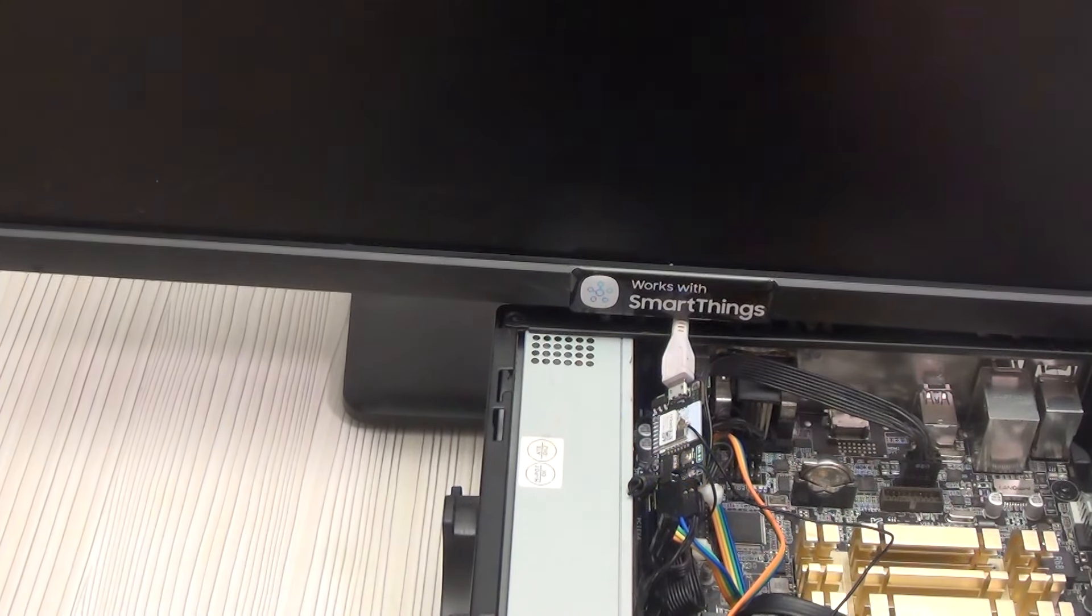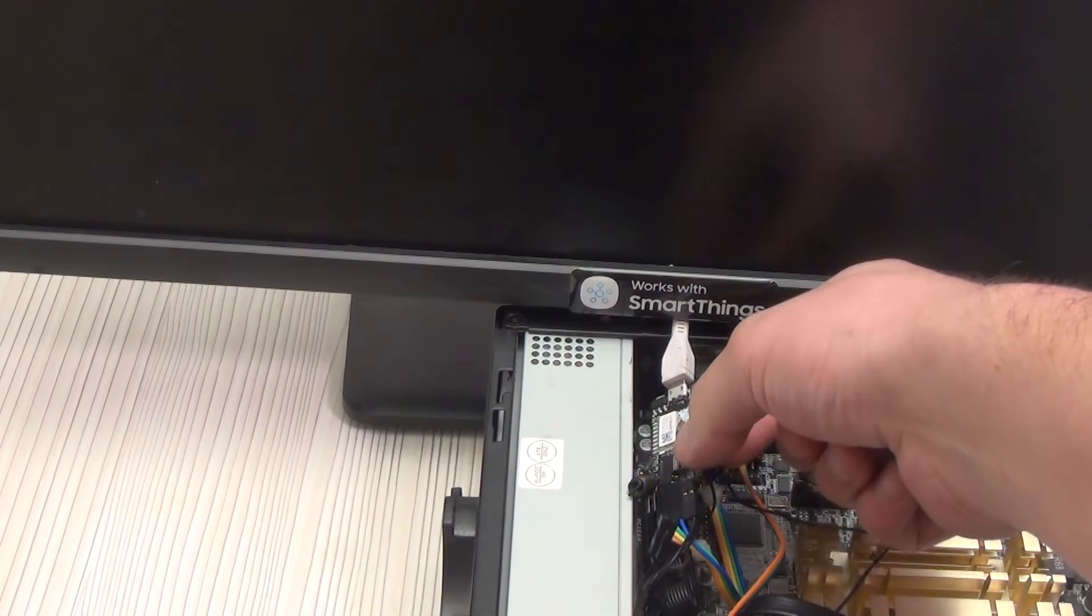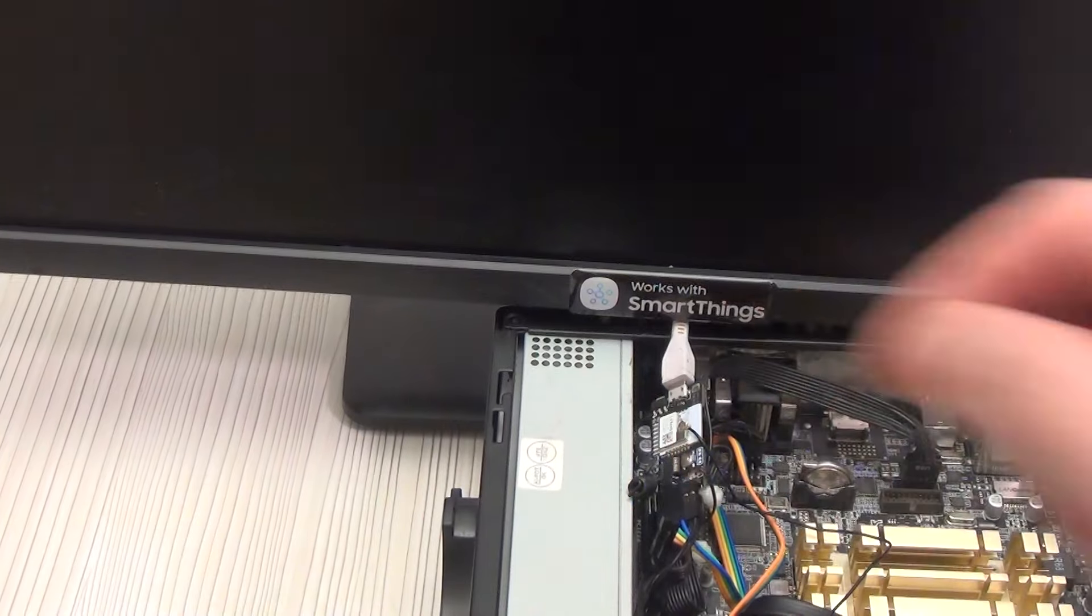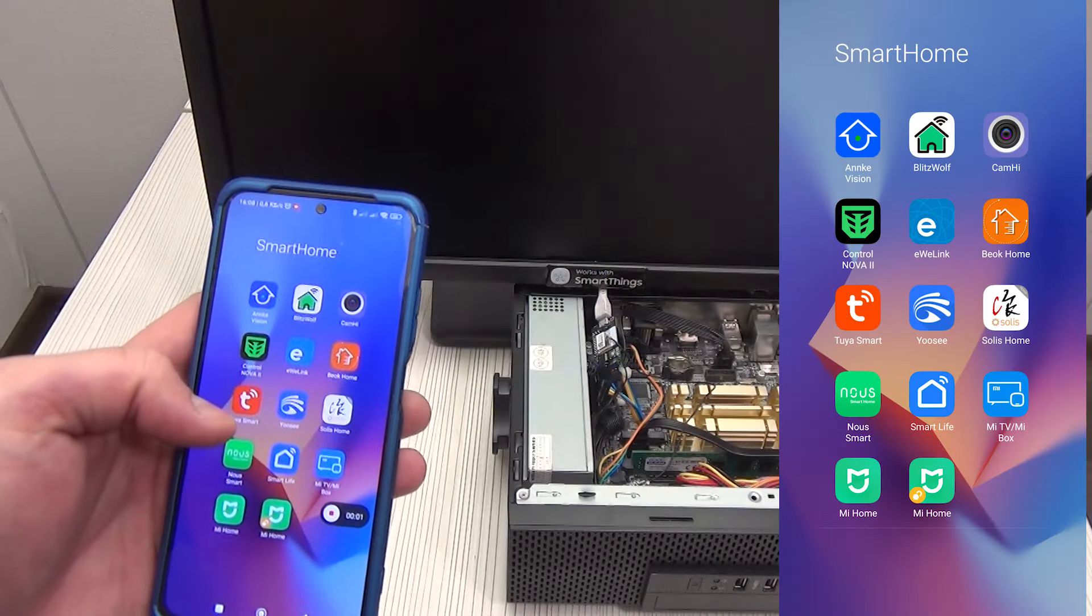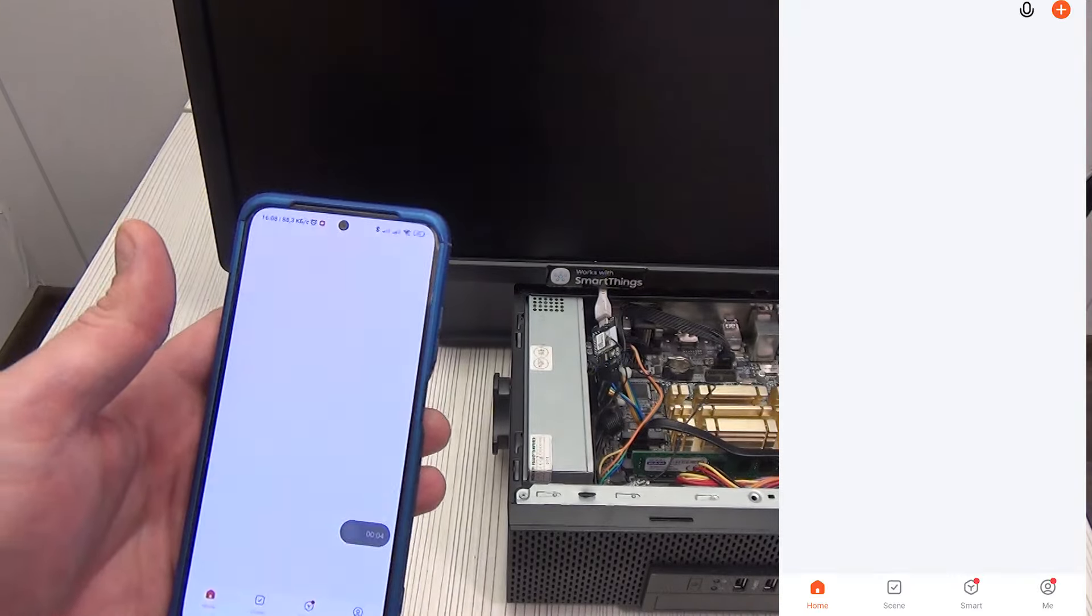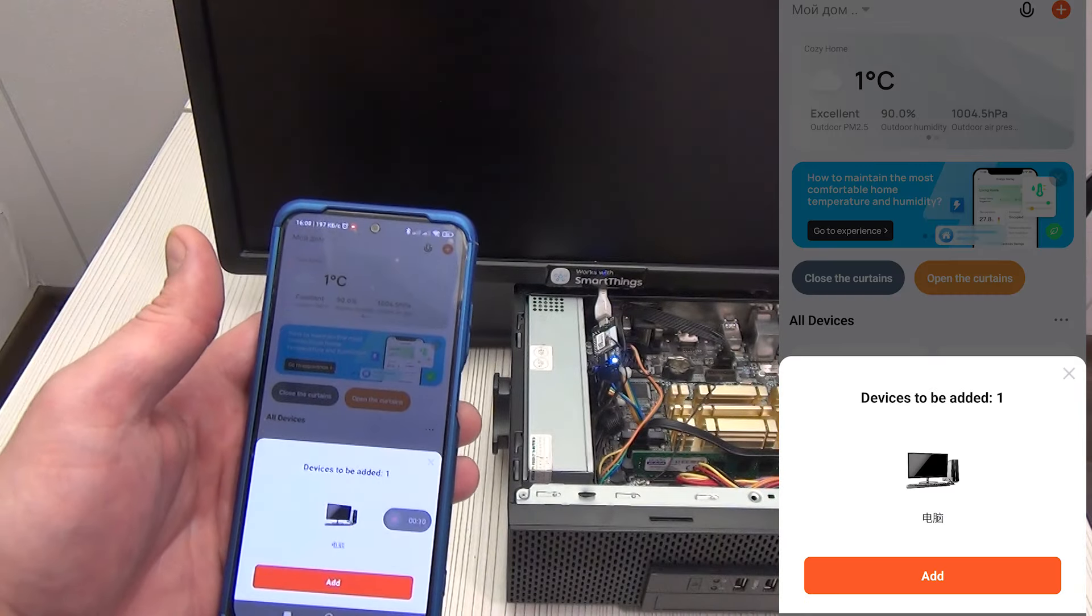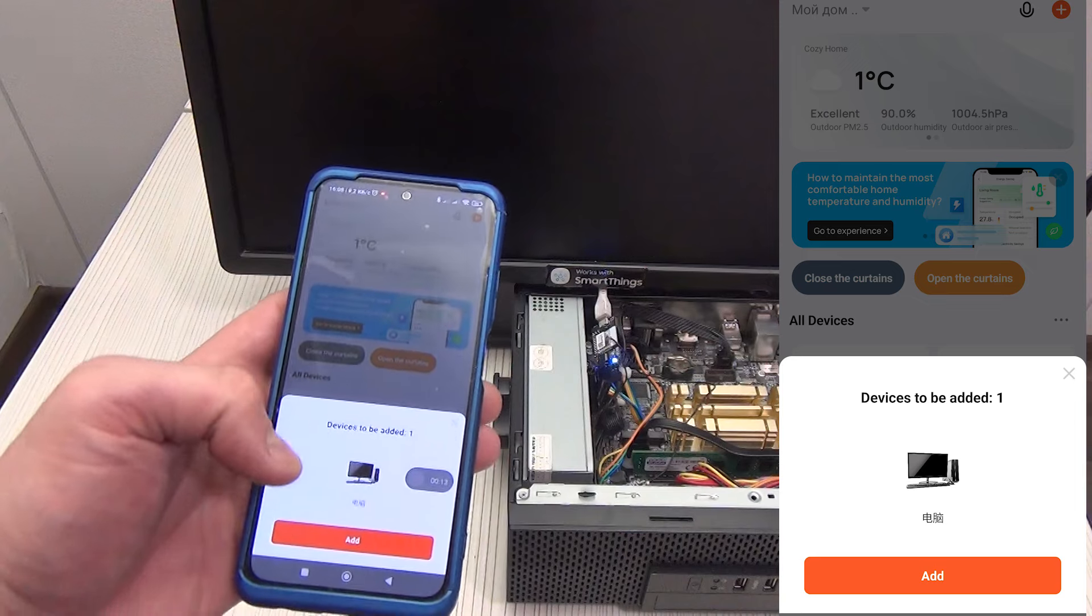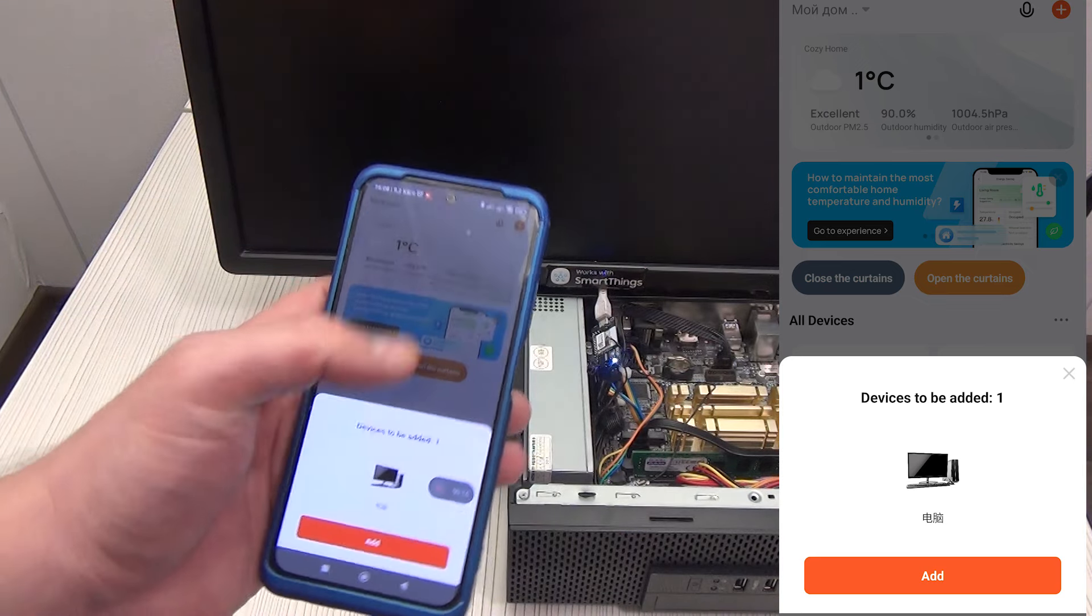If this does not happen, we put our control board into pairing mode. To do this, hold the reset button for 10 seconds until the LED starts blinking. Connect to the desired Wi-Fi network and open the Tuya Smart application.